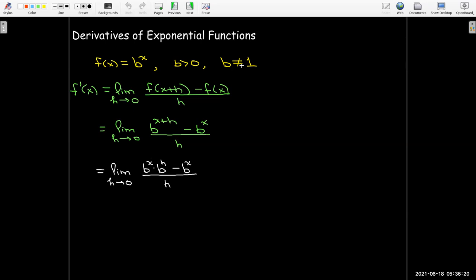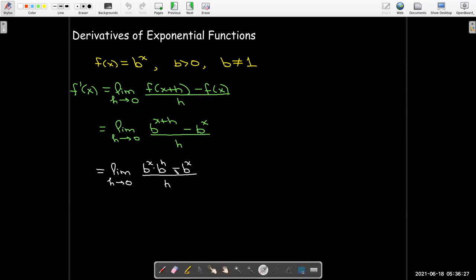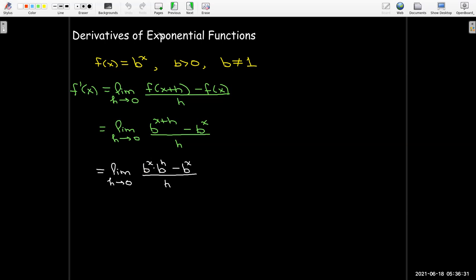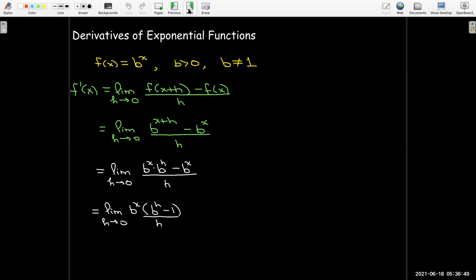We can see that we have a common factor of b^x, so we factor that out. That common factor b^x doesn't have any h in it, so as h goes to zero it doesn't change — it's really a constant as h goes to zero — so we can factor it out entirely from the limit.